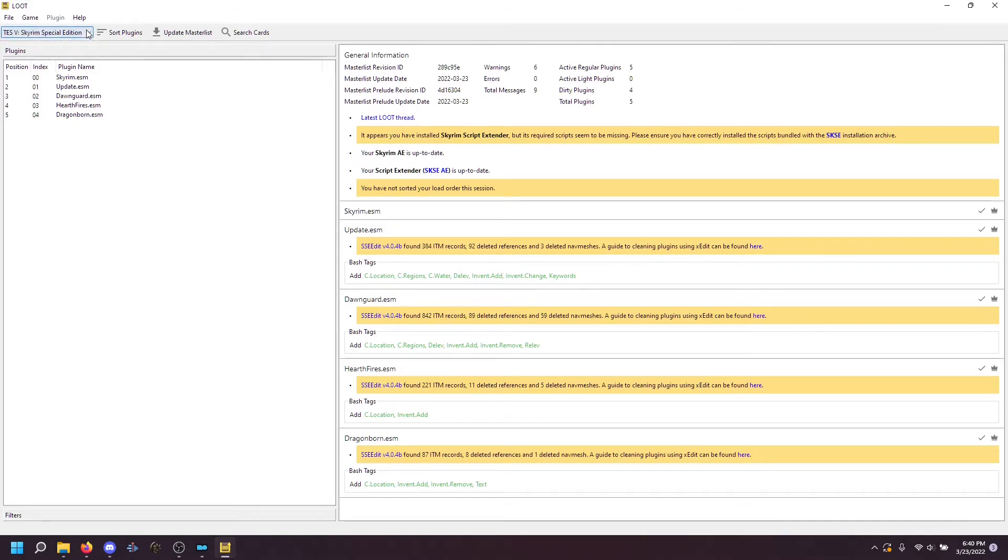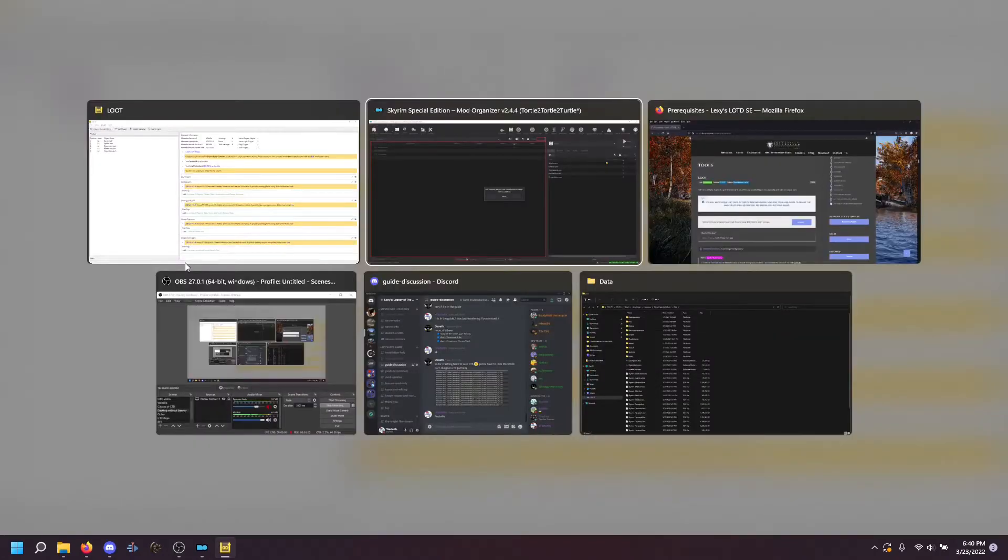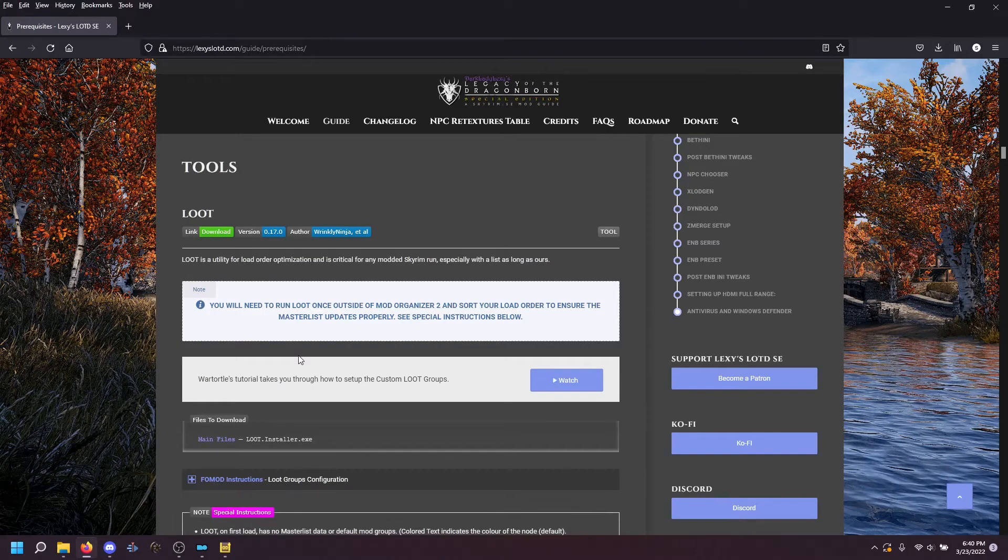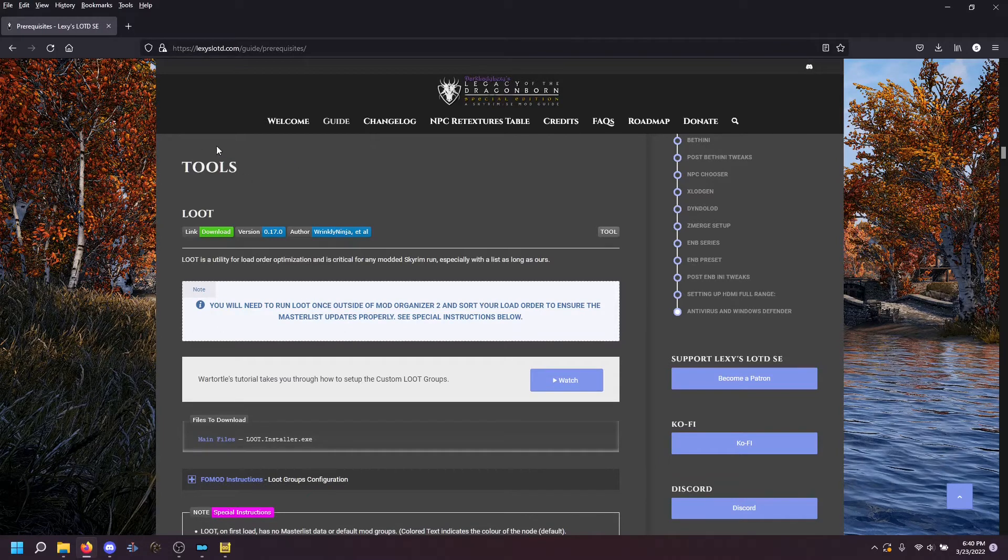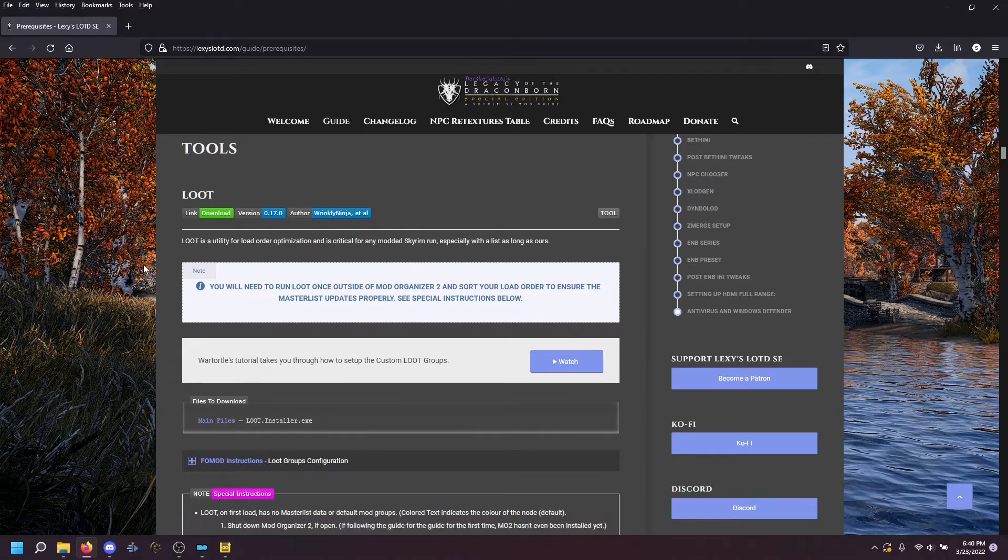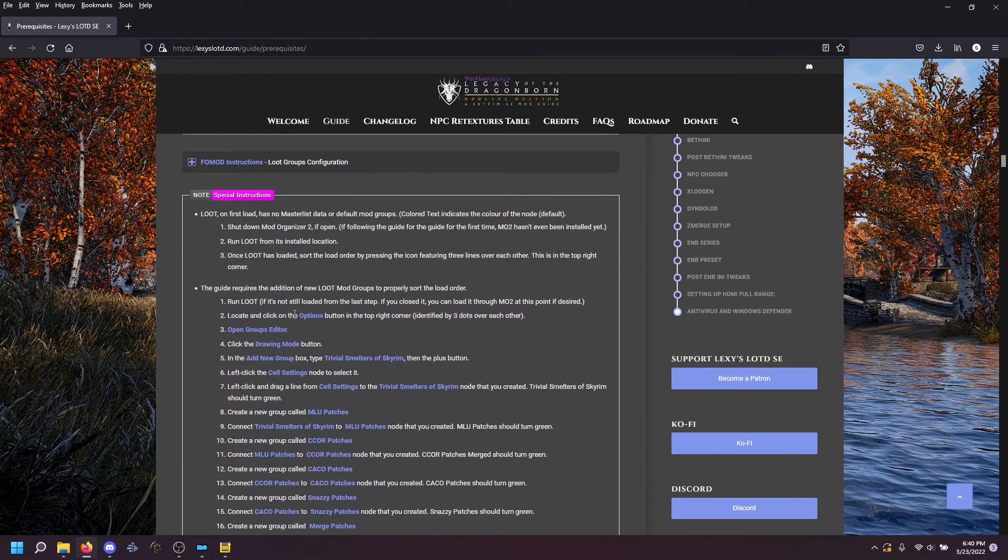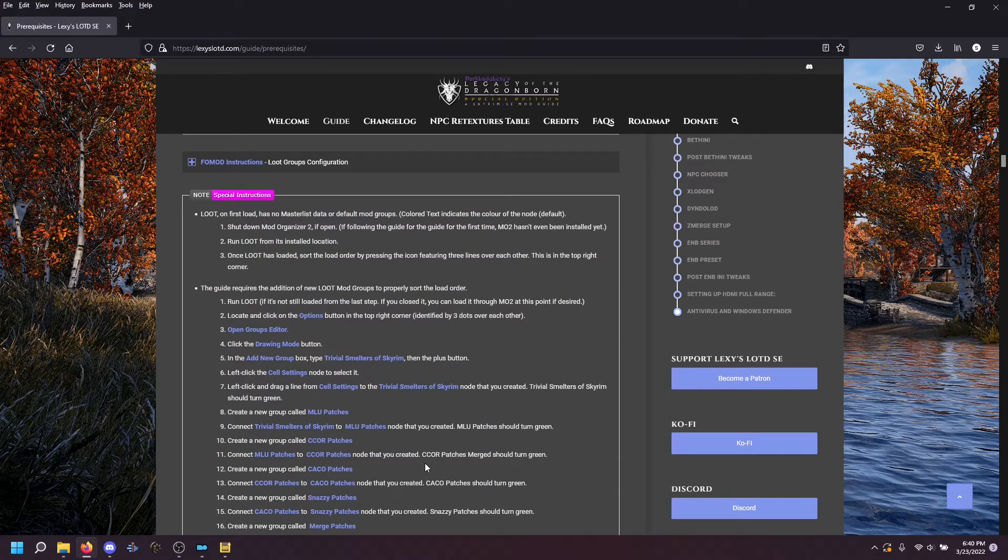Now, if you switch over to the website, you can see that on the prerequisite page instructions for what we are going to do. And we are going to create these loot groups here.